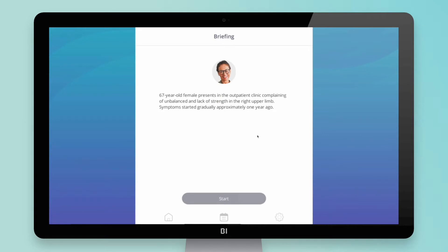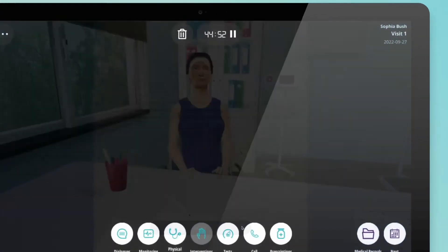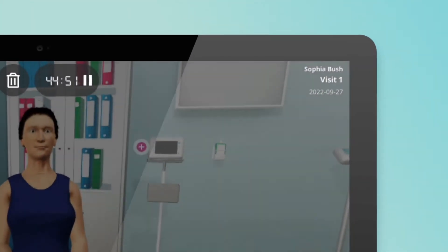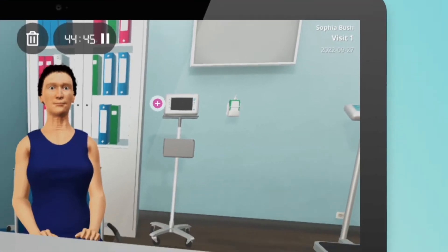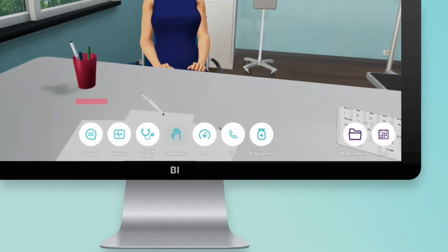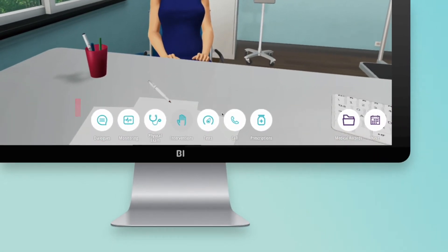When starting a scenario, an initial briefing provides you with background information. In the upper right corner, you can find information about the patient's name, visit number, and date. On the lower part of the screen, you can find all the action menus.